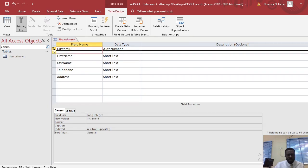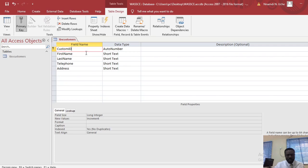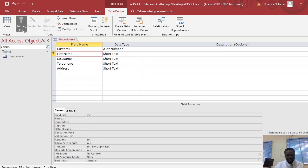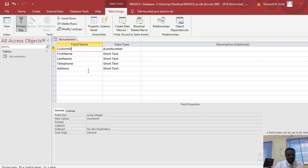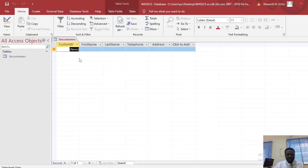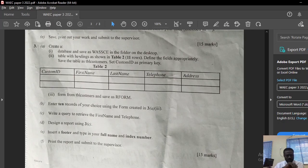If you need to change the primary key, select the field, right-click, and choose Primary Key — or use the icon in the ribbon. When a field is set as primary key, you'll see the key sign become active. I'll do Ctrl+S and then switch back to Datasheet View, which is where we can easily enter data into the table.